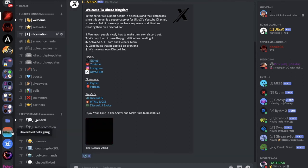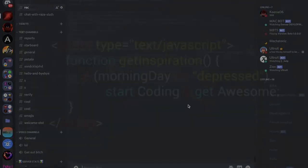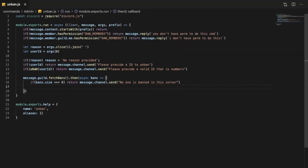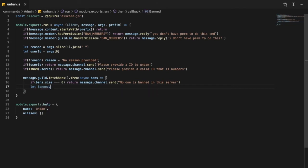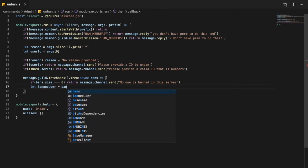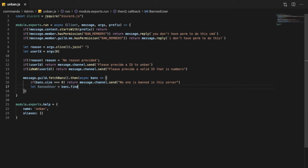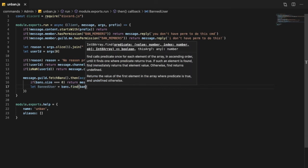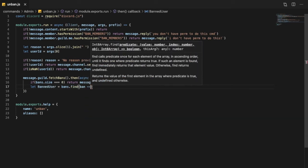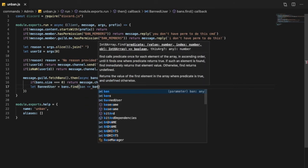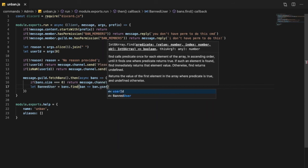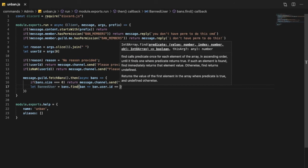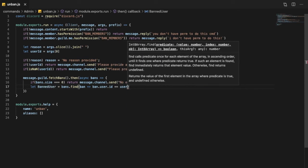So let me go back here and let's say let bannedUser equal bans.find, we're gonna put here ban function, ban.user.ID equal to userID.